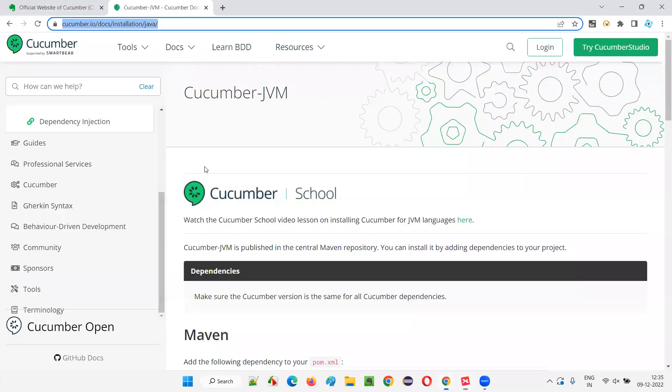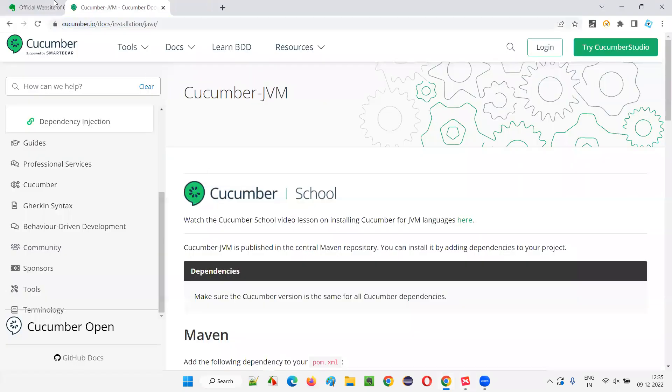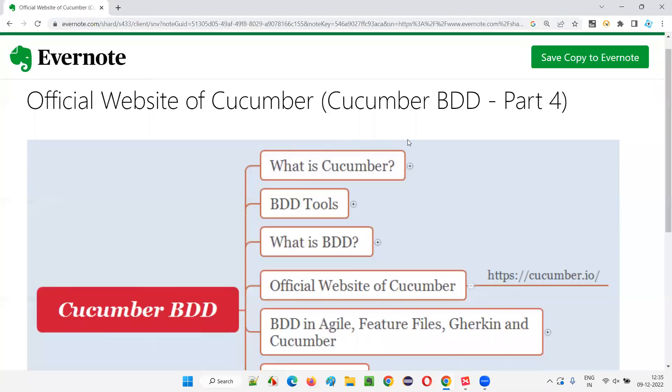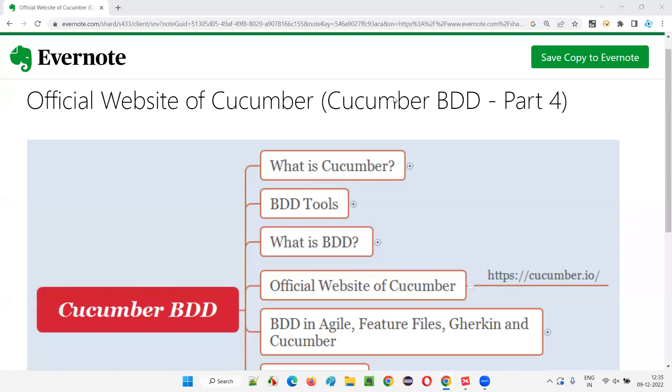So that's all. You don't have to dig deep into that official website of Cucumber at a high level. It contains some information about the Cucumber tools and related stuff that I'll be showing you in the next session. So that's all for this session. See you in the next session. Thank you. Bye.